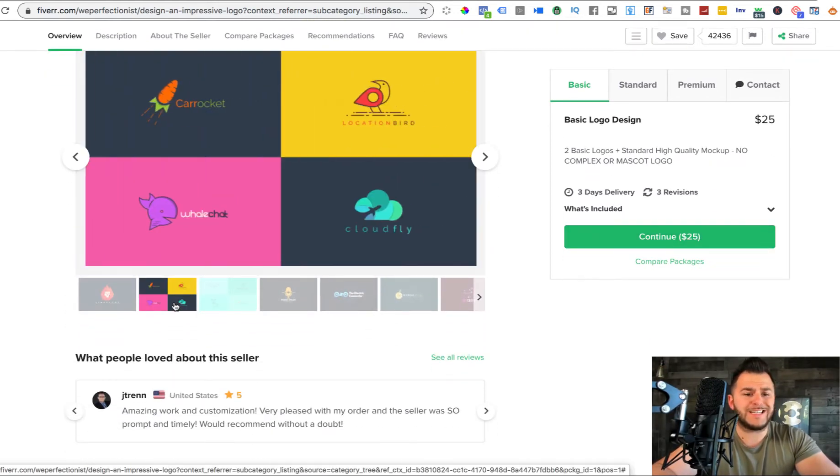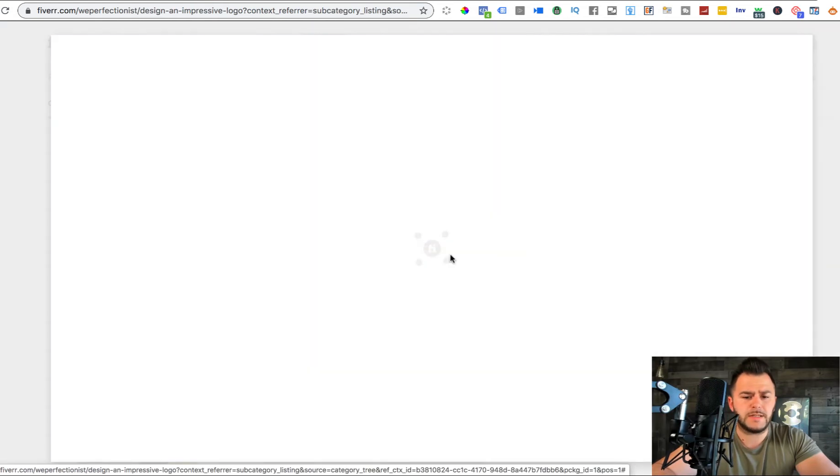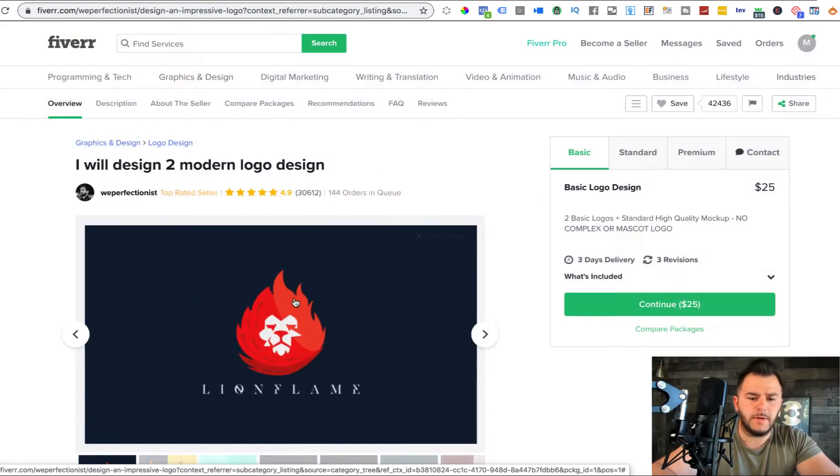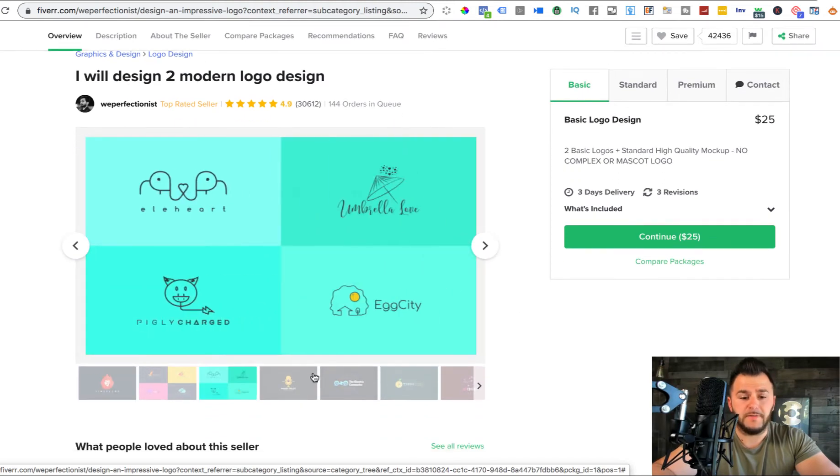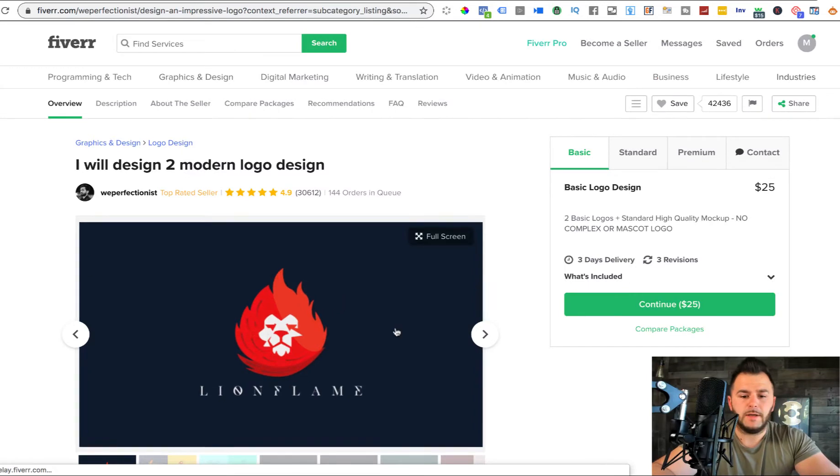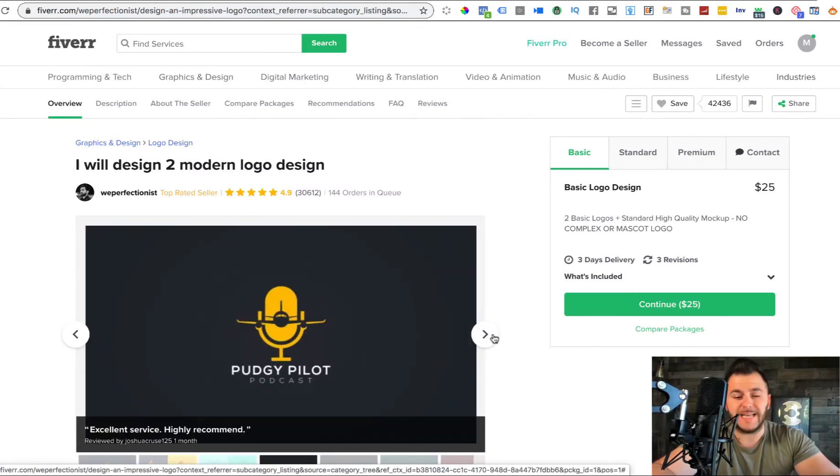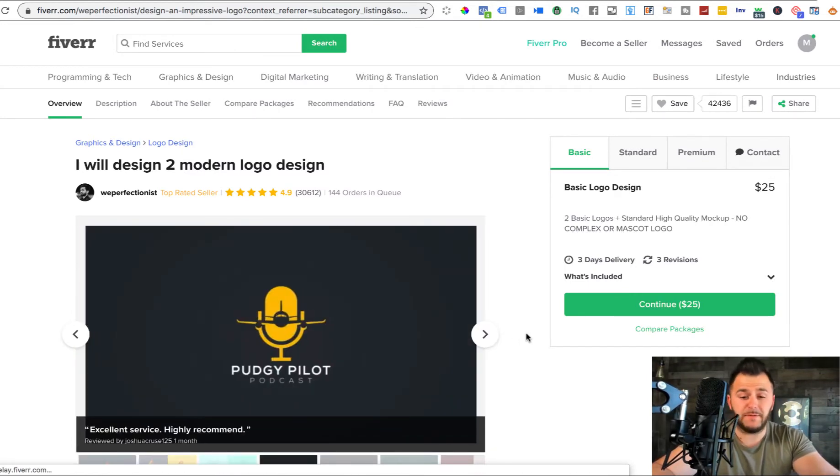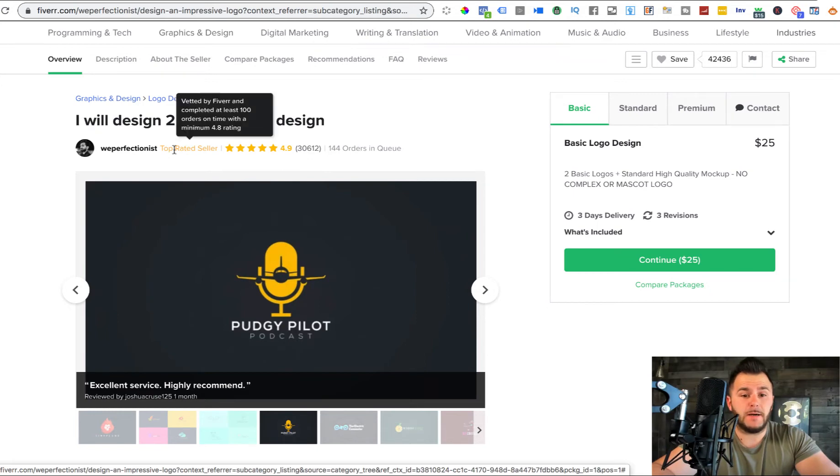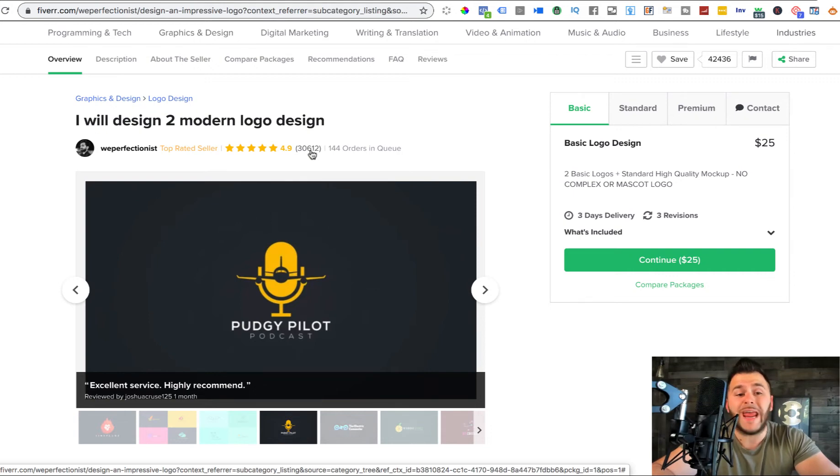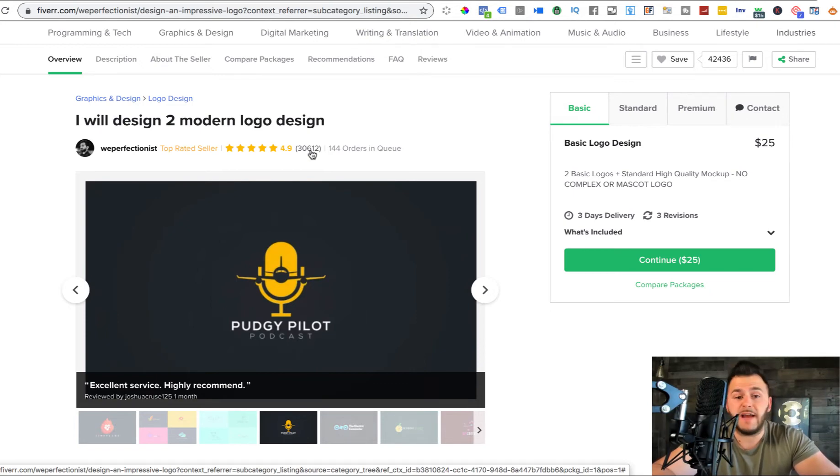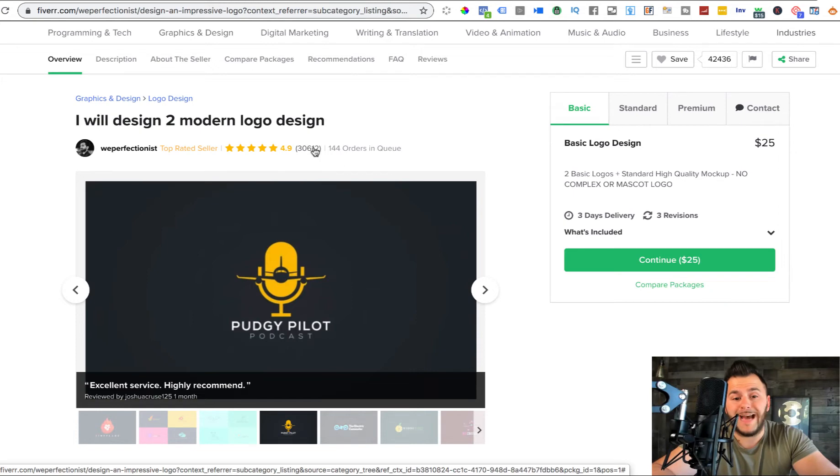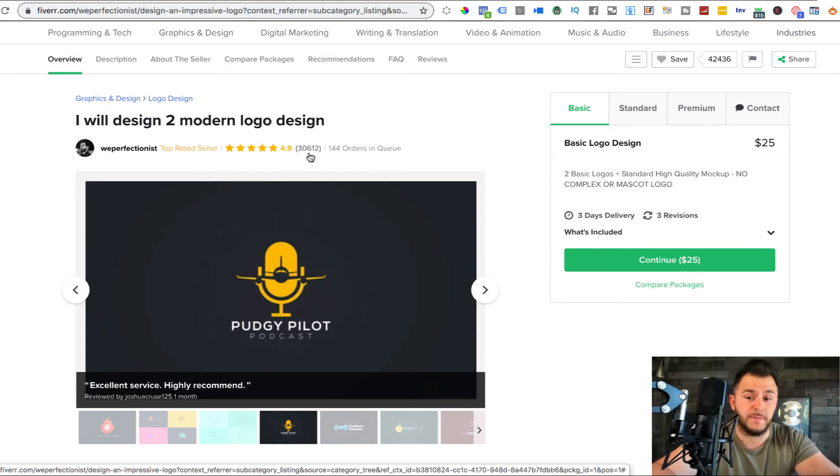So you can see in here he's posting some of the logos that he did already. You can keep doing your research and see what type of logos he's creating. Because I mean, the guy has 30,000 ratings. This means that 30,000 people bought from him because you cannot rate somebody unless you buy from them.